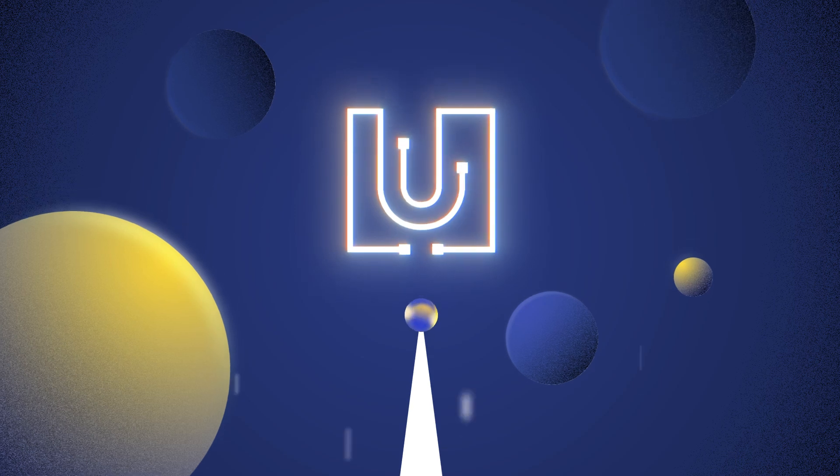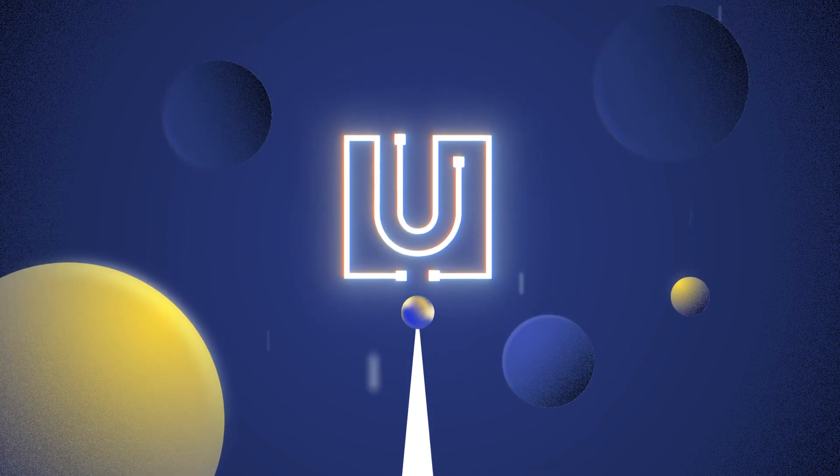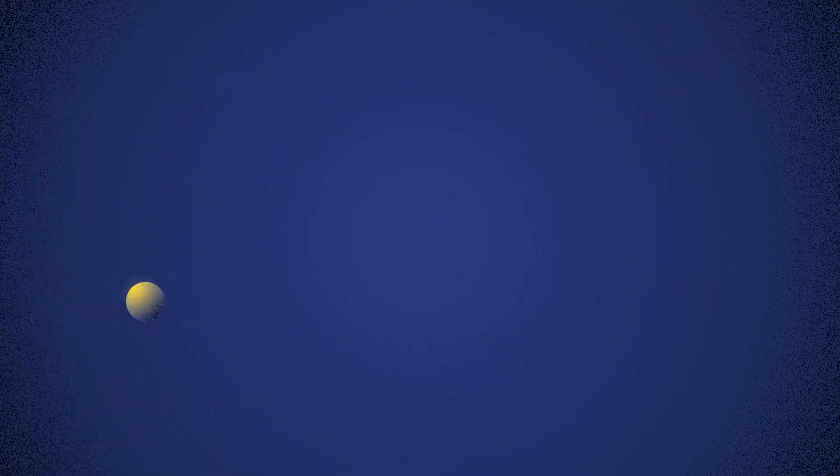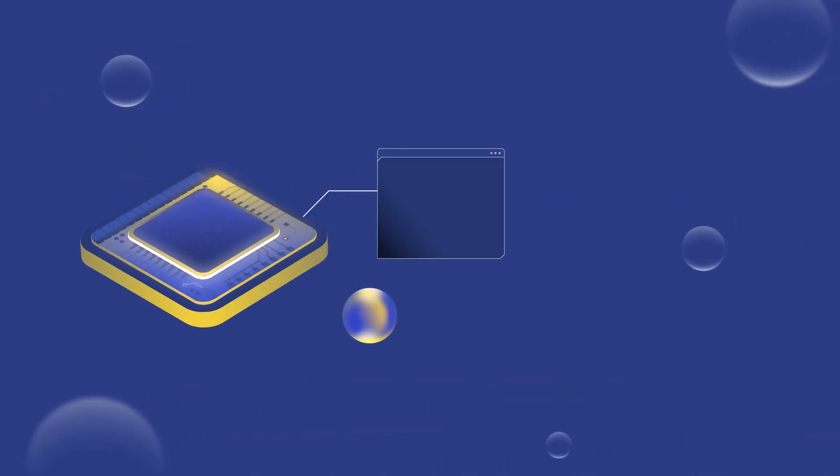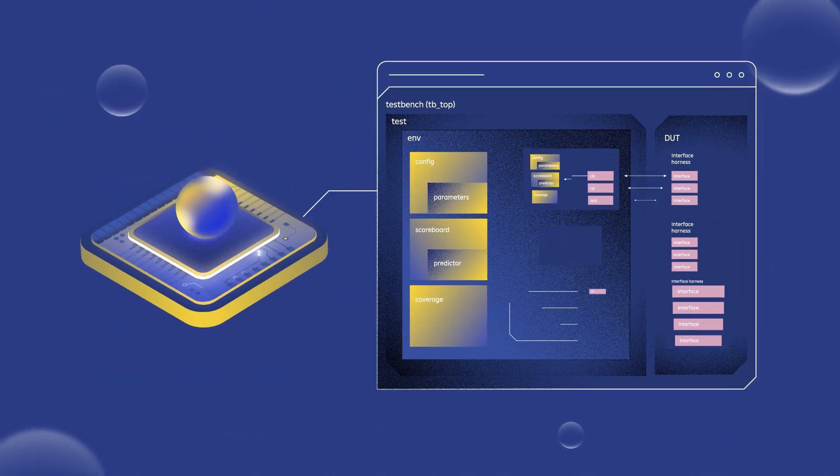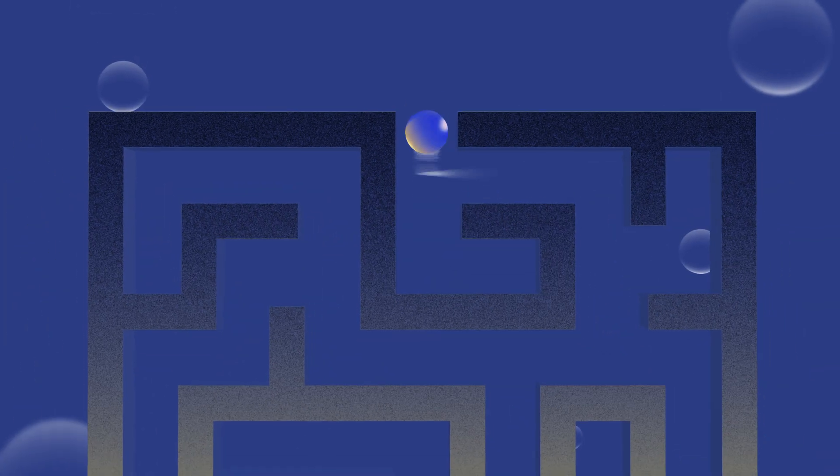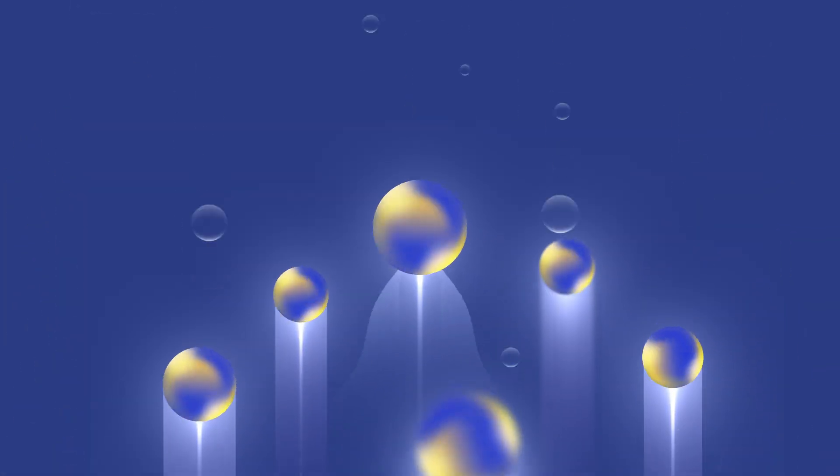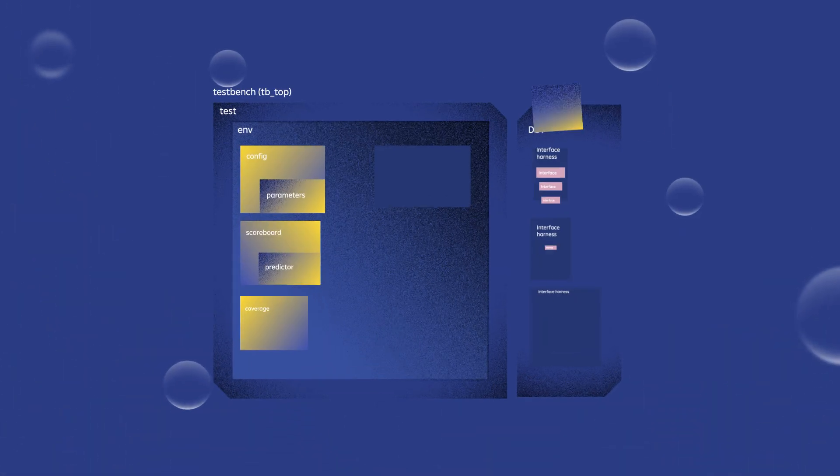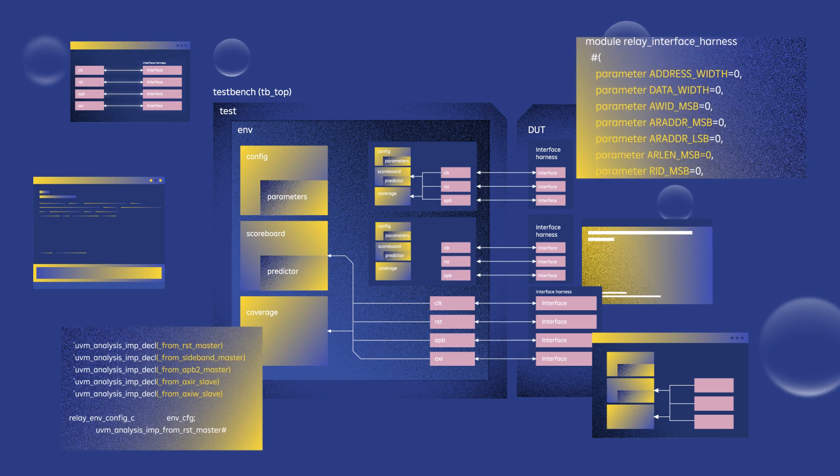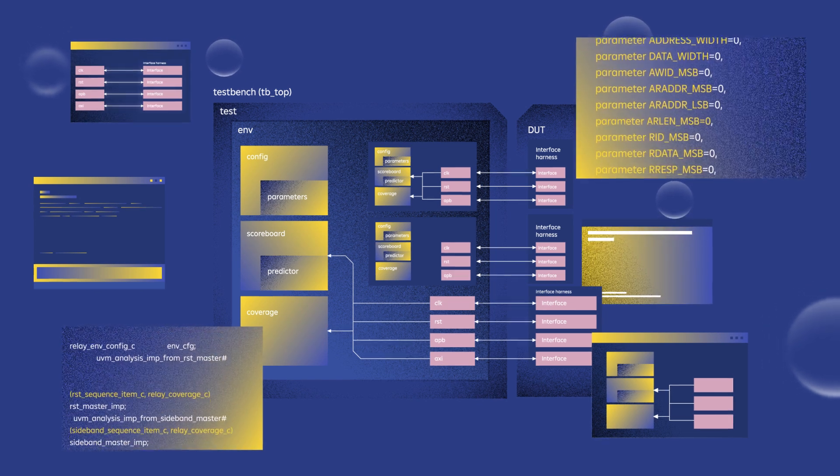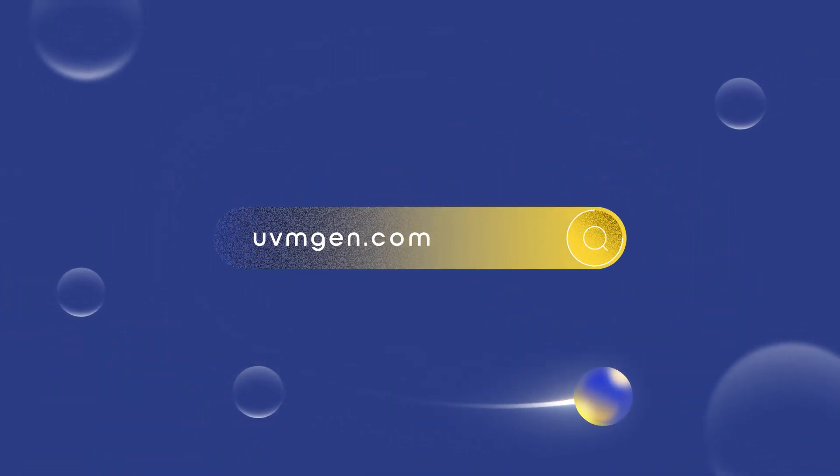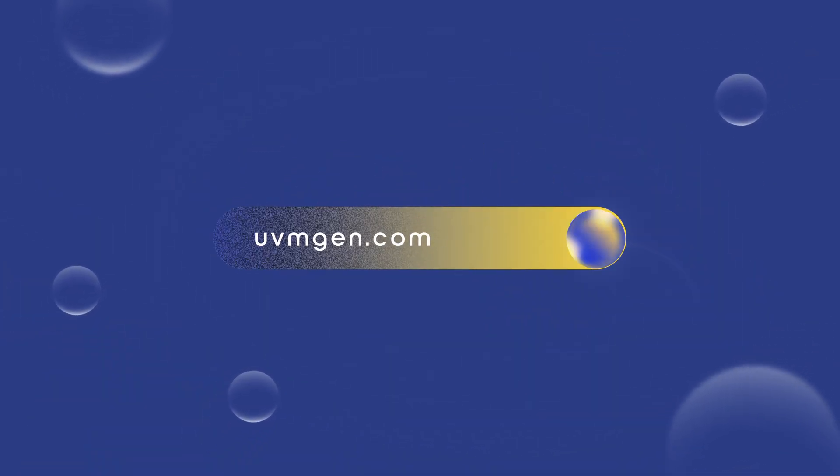Introducing UVM Gen, where promises meet reality. UVM Gen automatically analyzes and resolves reuse complexities, empowering new engineers to effortlessly craft VIP with a quality that surpasses even the seasoned gurus.